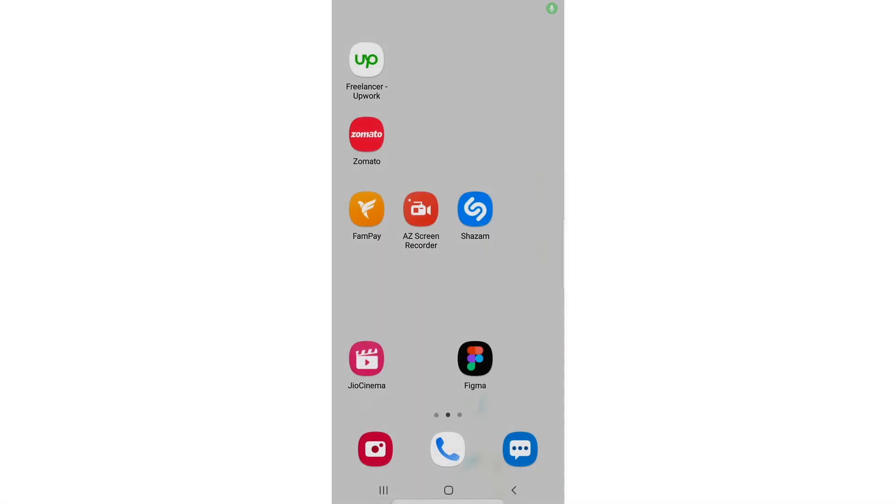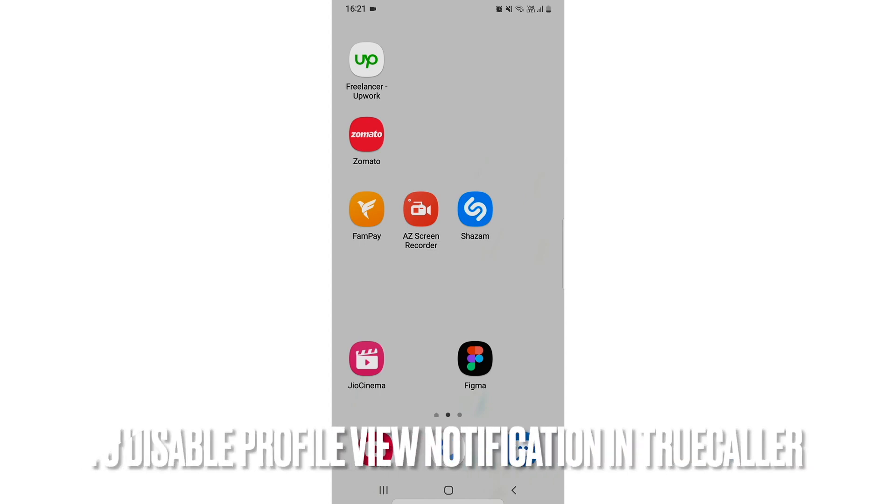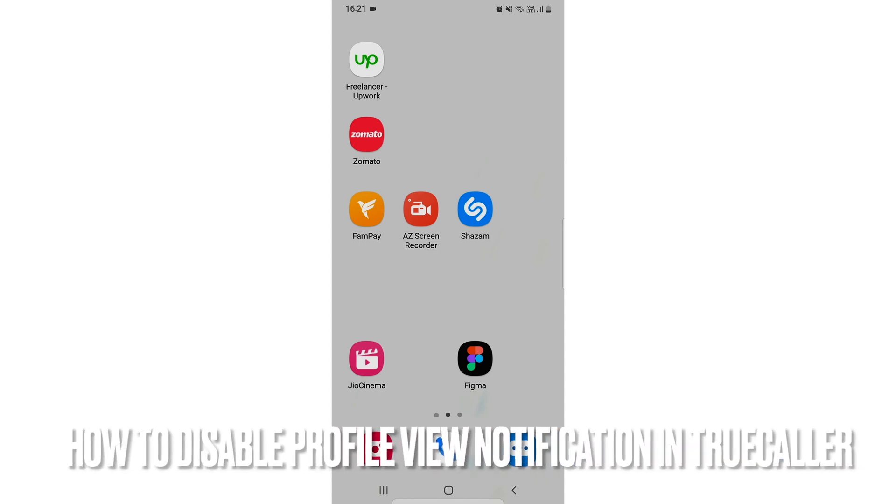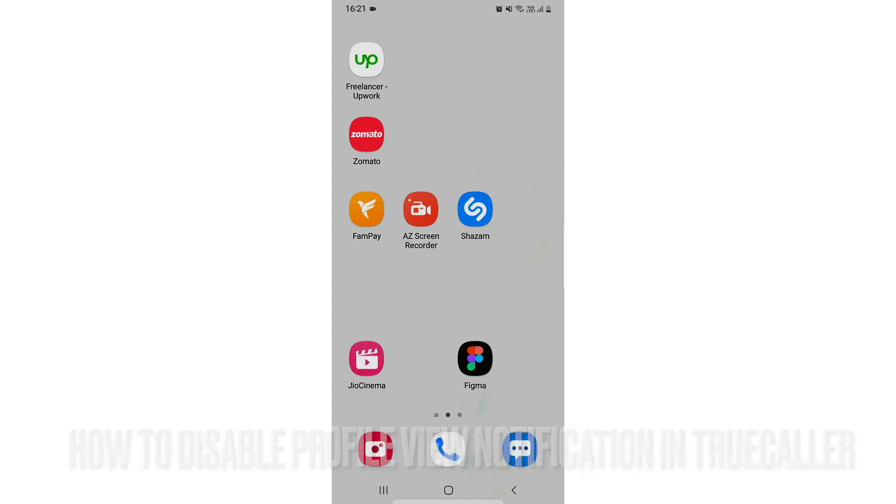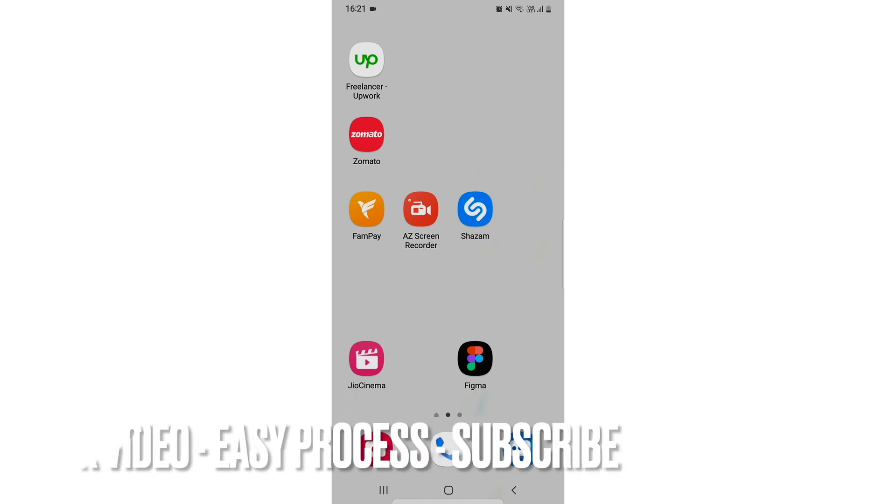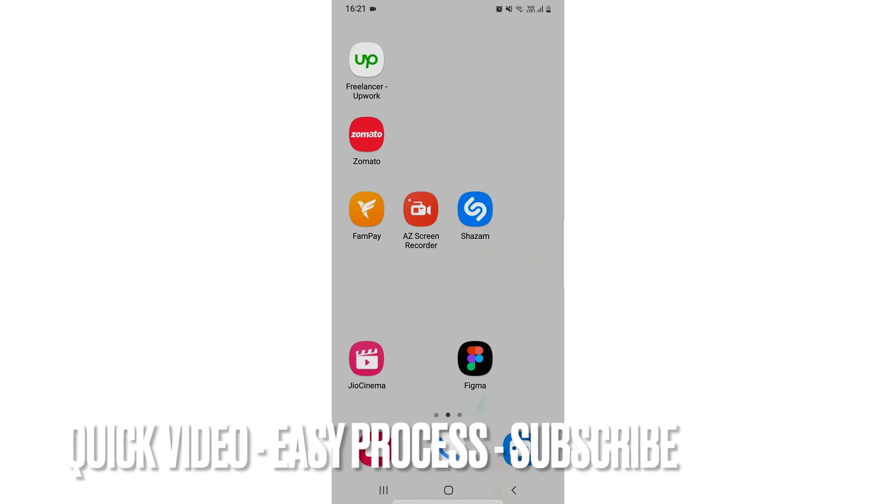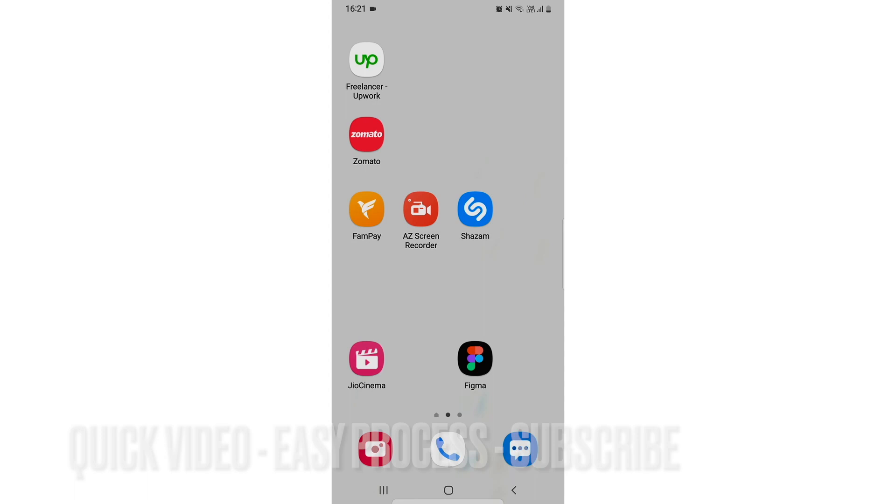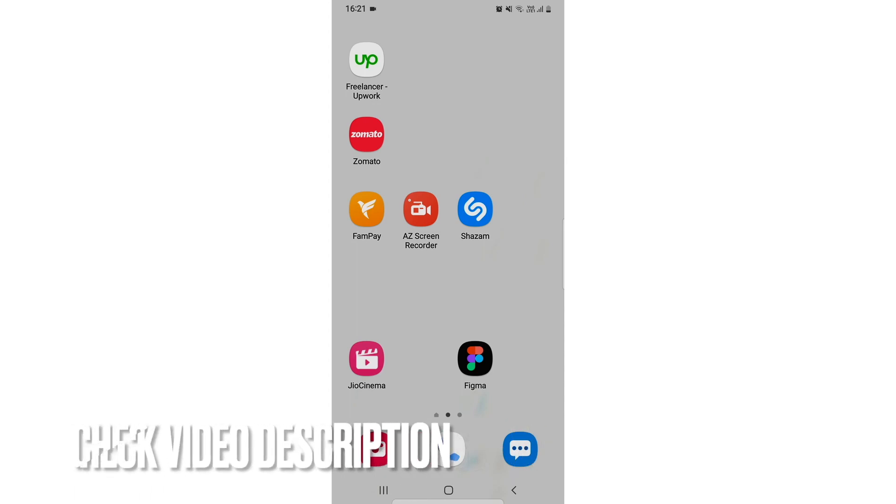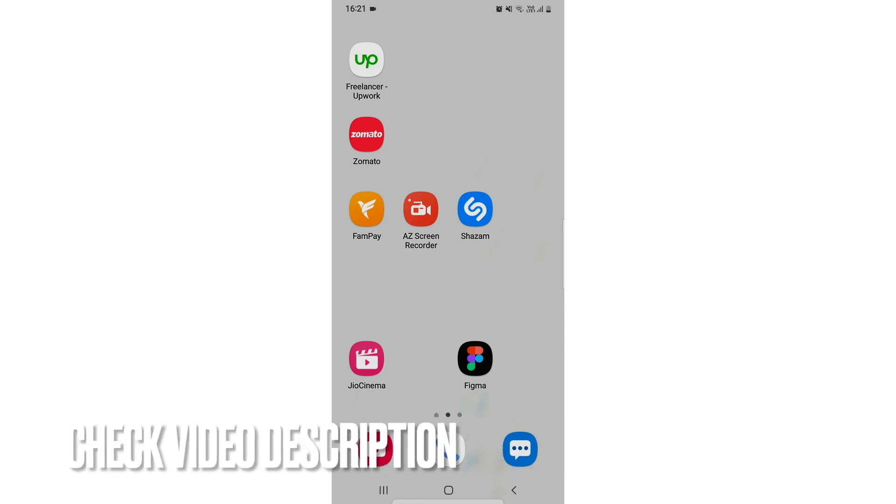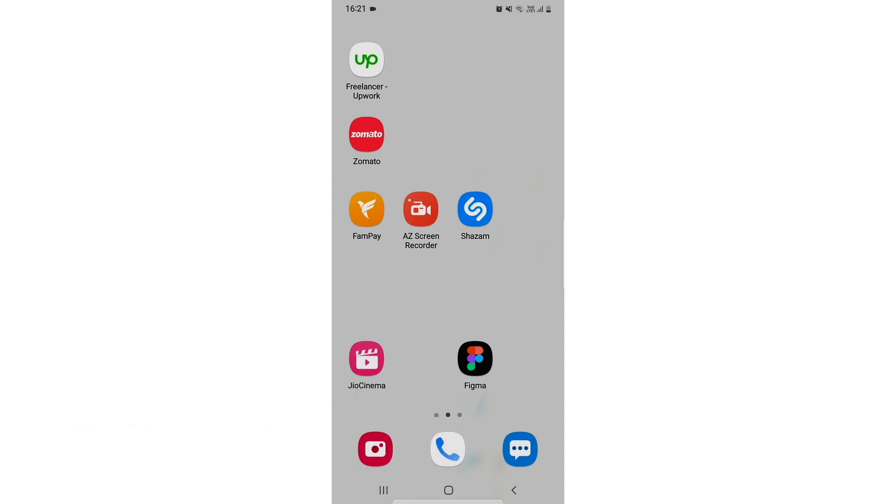Hi, welcome back guys. Today we are going to talk about how to disable profile view notification in TrueCaller. There would be many notifications popping up while using TrueCaller and while viewing profiles, so you can just disable it. I will show you how you can do that. You can check the video description and I will try to leave the written instructions.